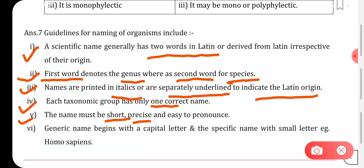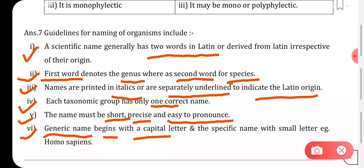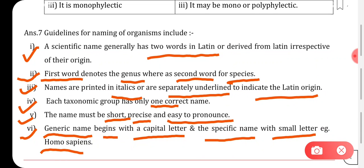Fifth, the name must be short, precise, and easy to pronounce. Sixth, the generic name begins with a capital letter and the specific name with a small letter. For example, Homo sapiens — Homo is the genus name and sapiens is the species name.